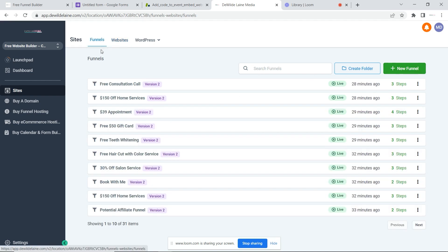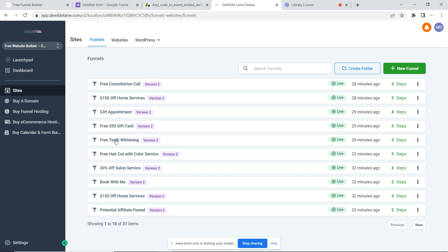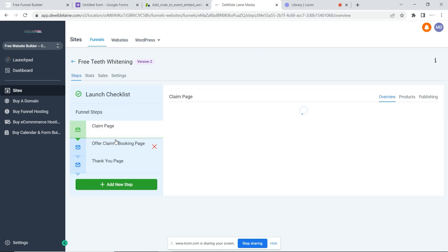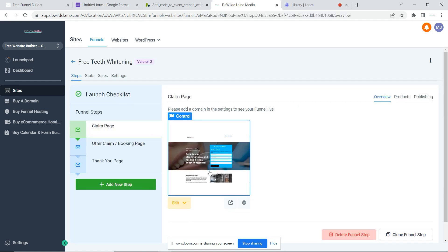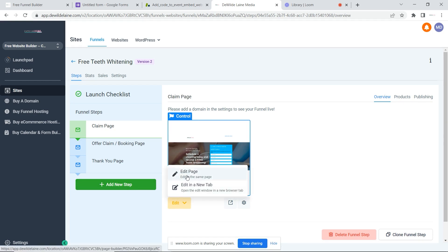There are no templates in the websites. However, let's just pick one of these and I'll show you what I would do if I were to use it for free as well. Let's do free teeth whitening. Now this can be utilized in many fashions — it doesn't have to be for teeth whitening — but we're going to go ahead and click Edit Page.